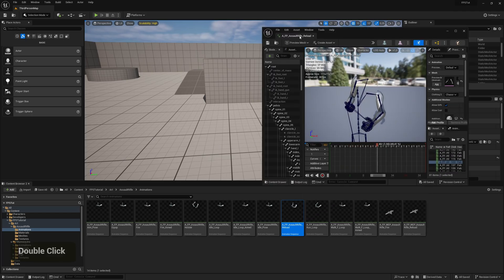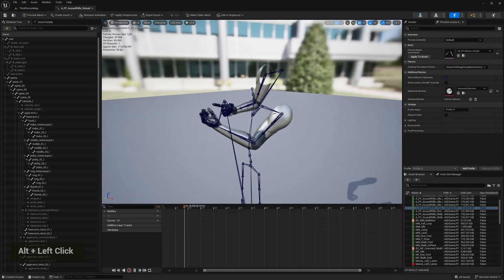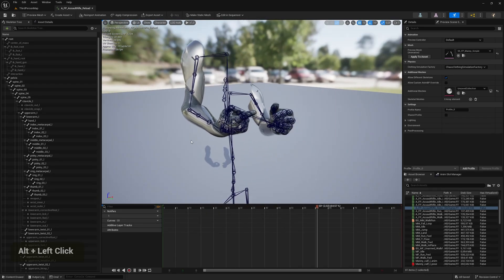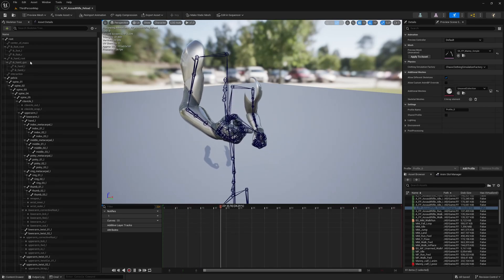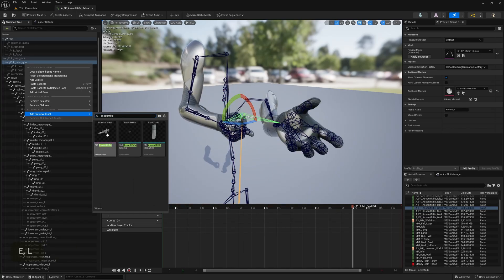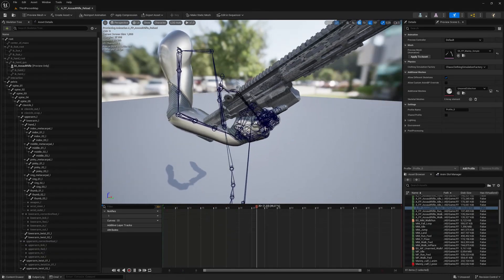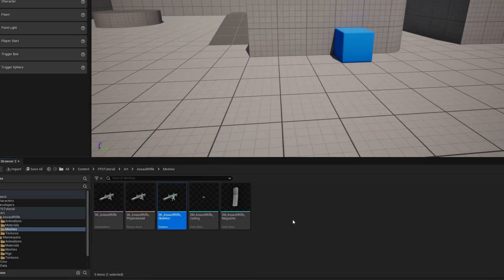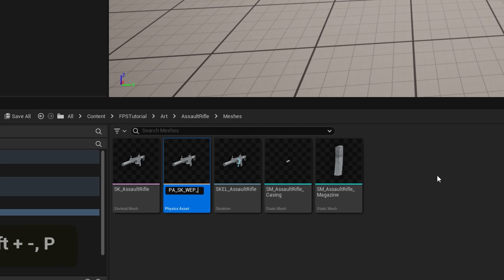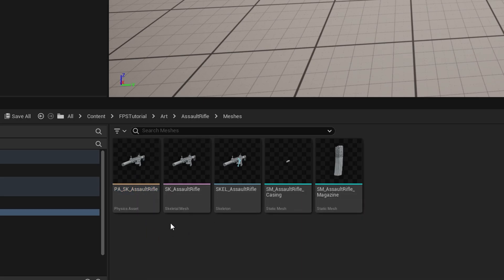We can also check one of the character animations to make sure it looks good — it plays perfectly. To get a nicer preview, right-click on IK Handgun and add a preview asset, then search for the assault rifle and assign it, just to make sure the gun bone is moving correctly. I'm also going to rename the skeleton to 'Skel Assault Rifle' and rename the physics asset to 'PA SK Assault Rifle', which stands for Physics Asset Skeletal Mesh Assault Rifle, to keep naming consistent.